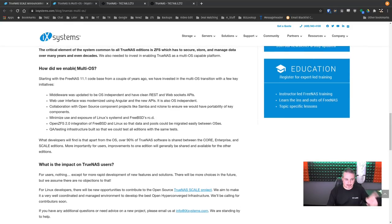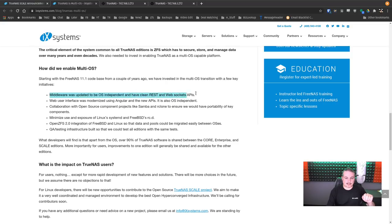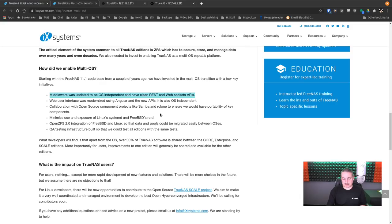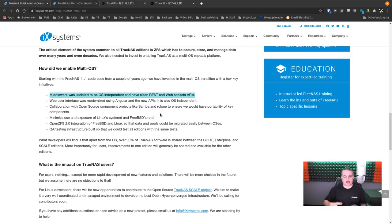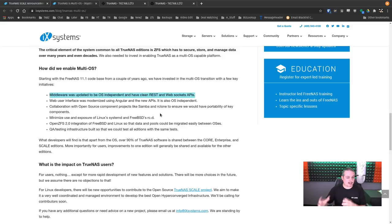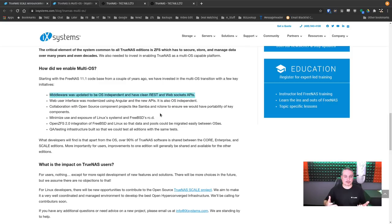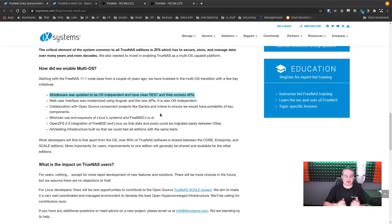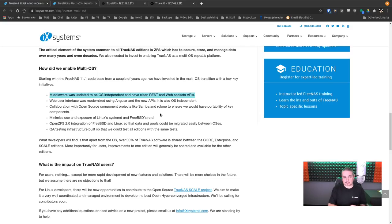How did they enable multi-OS? And this is what's really important. Middleware was updated to be OS-independent and have a clean REST and WebSockets API. Web user interface was modernized using Angular and the new APIs, so it's also OS-independent. Essentially, what they've done is you have the base operating system. TrueNAS, FreeNAS are built on, and it's your NAS core, built on FreeBSD. But FreeBSD, for all the things it does have and great features, it does not have some of the things some people are asking for, such as Docker support. Instead, they have IO-Cage and Jail. The containerization systems and some of the backend things that are kernel level and will need high levels of kernel interaction are fundamentally different.